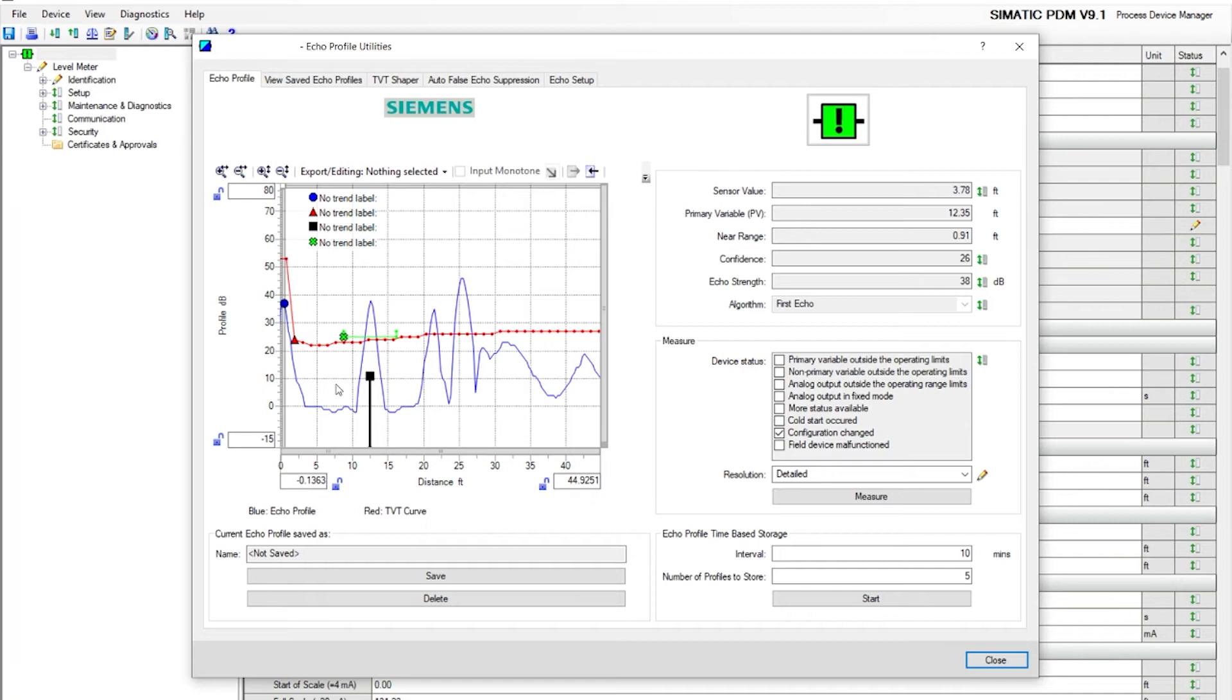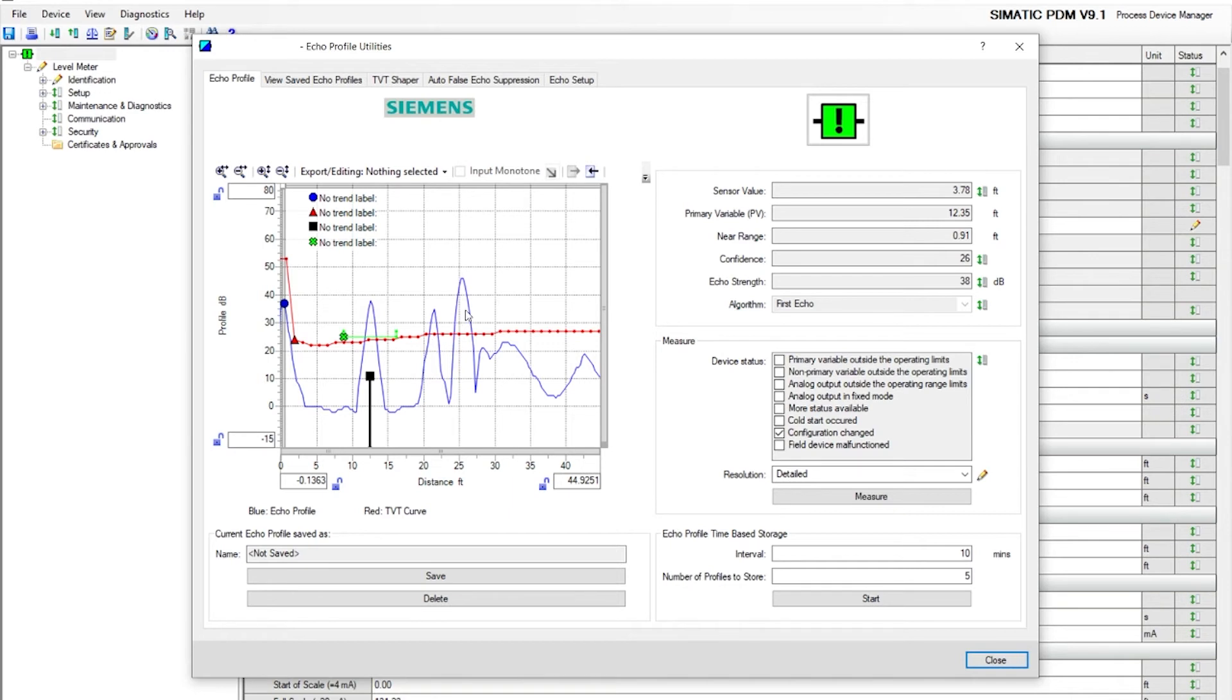As you can see, the black line is the echo marker, the actual echo that it thinks it's detecting or seeing. In this case, we're using this as a supporting beam. Second echo is a pipe. The third echo is the actual target for material.